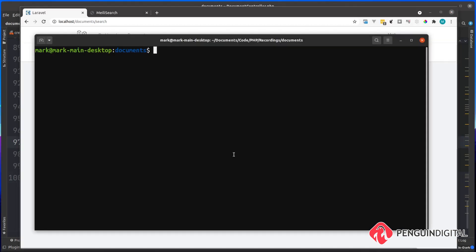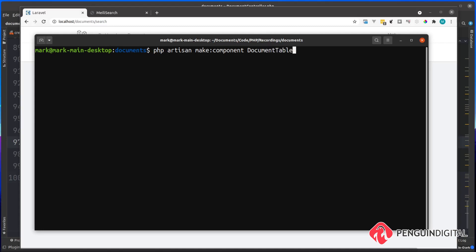So over in the terminal, let's create that new component now. So I'm going to do a PHP artisan make colon component, and I'm going to call this component the document table. You notice the name of it there is in camel case. That has made the component for us.